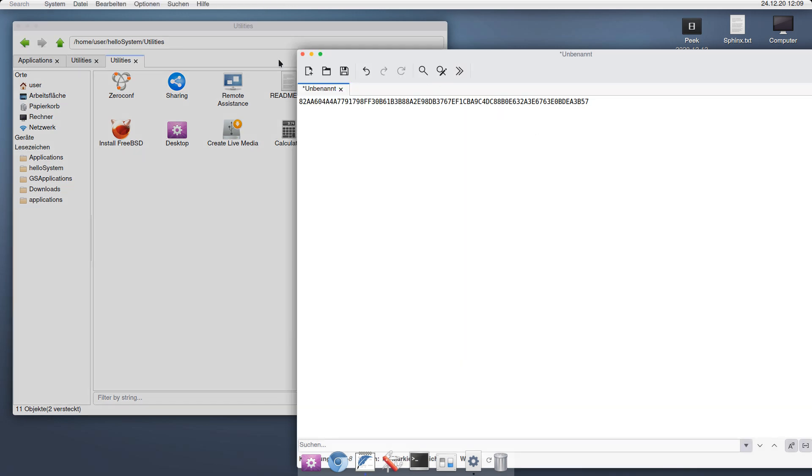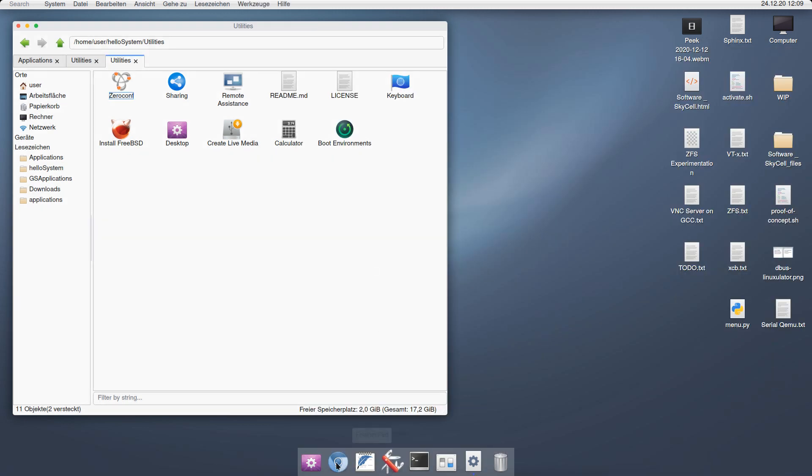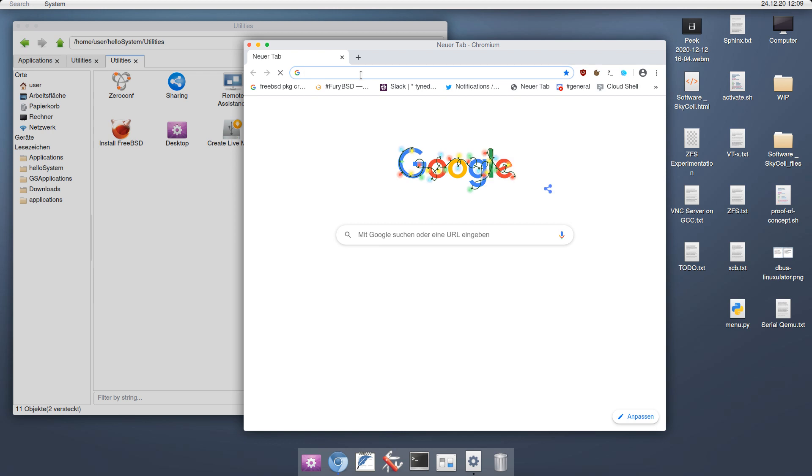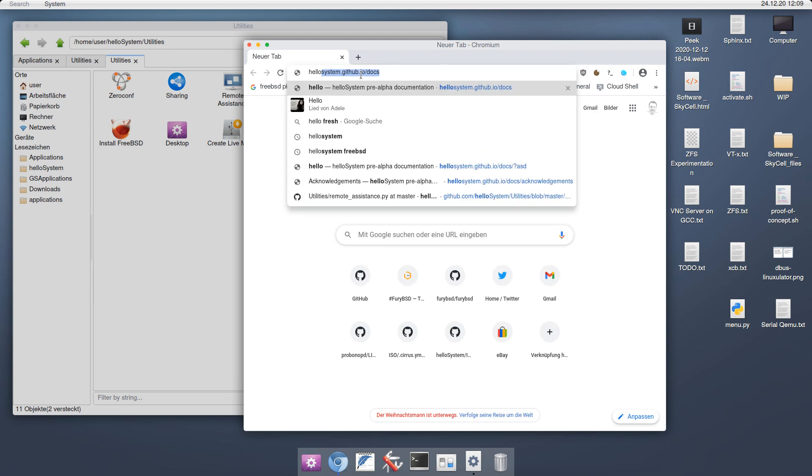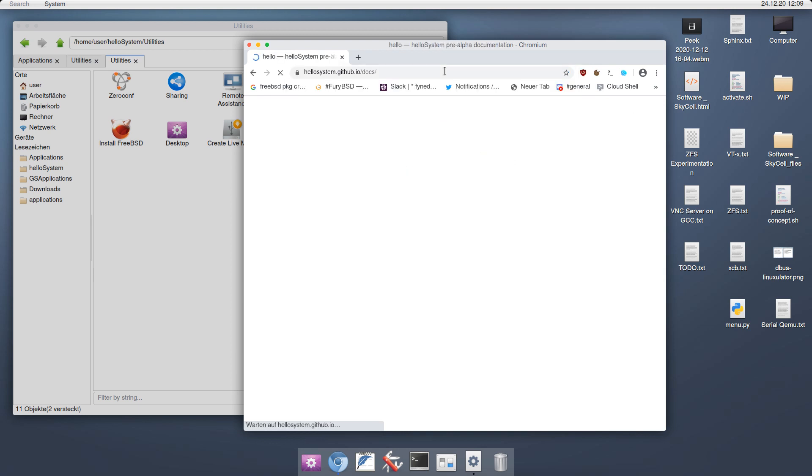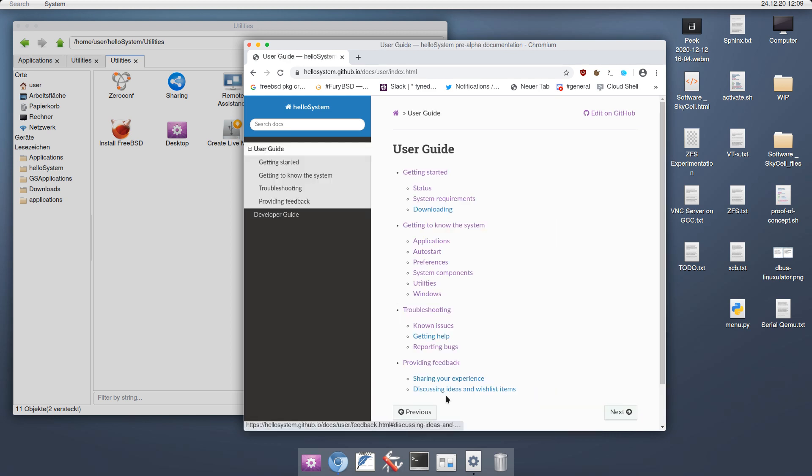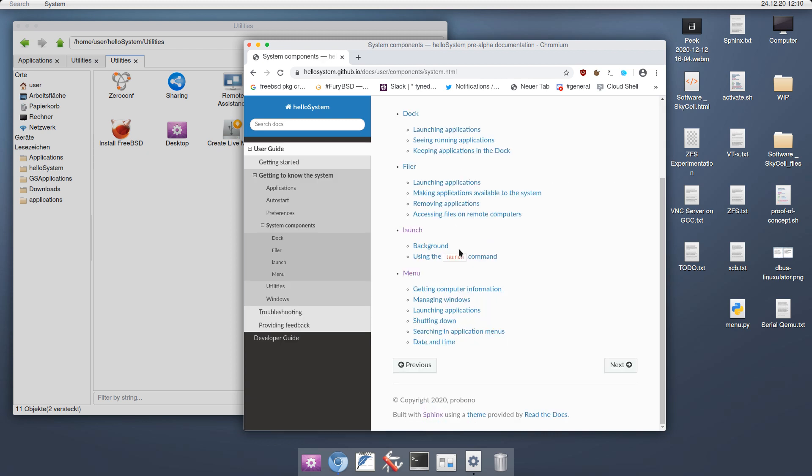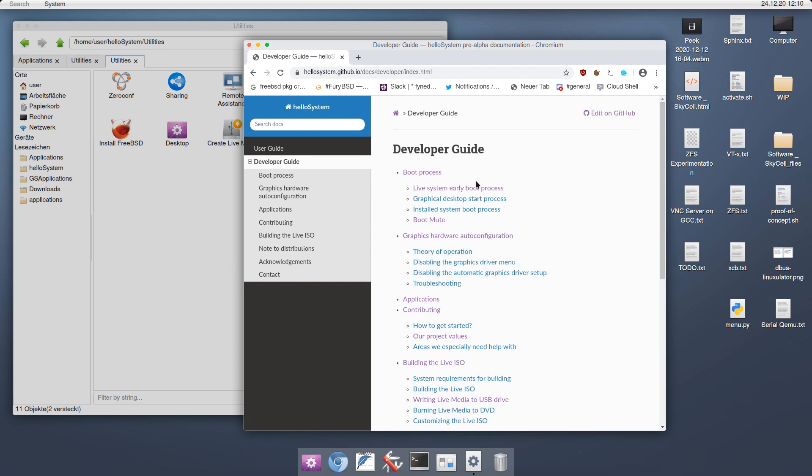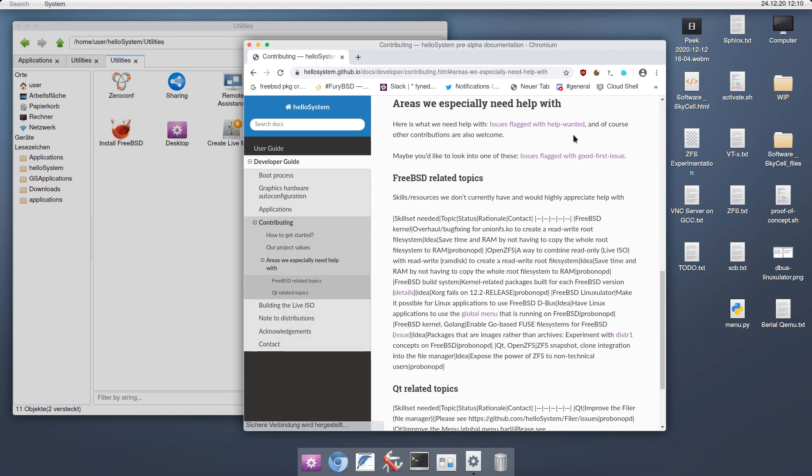If you are interested in doing that, then please visit the web page, which is on GitHub. Let me show you. It is at hellosystem.github.io slash docs. Here we are. Here you can find end user information like a user guide describing all the different system components. And you can also find the developer guide, which guides you through the key components of the system and also points out what we would like to have, especially your help with.